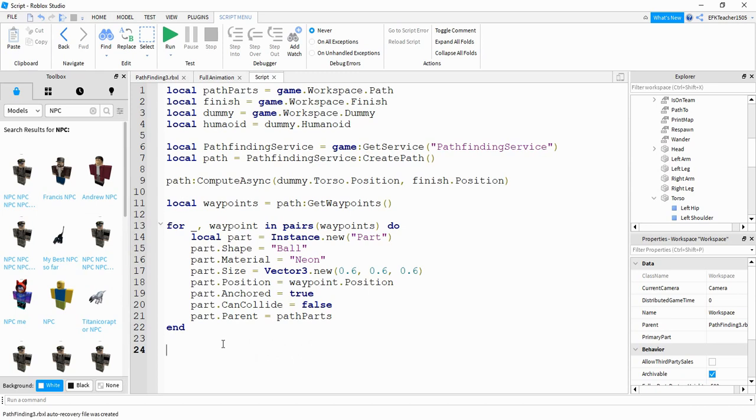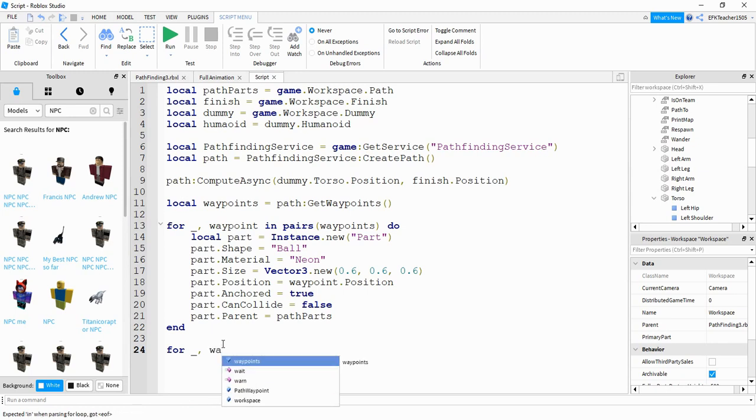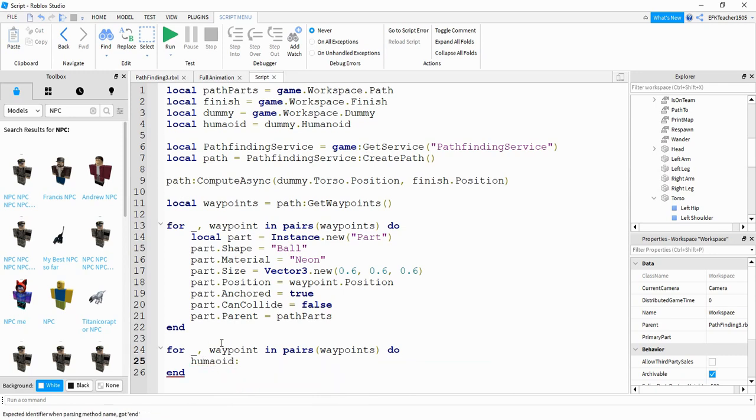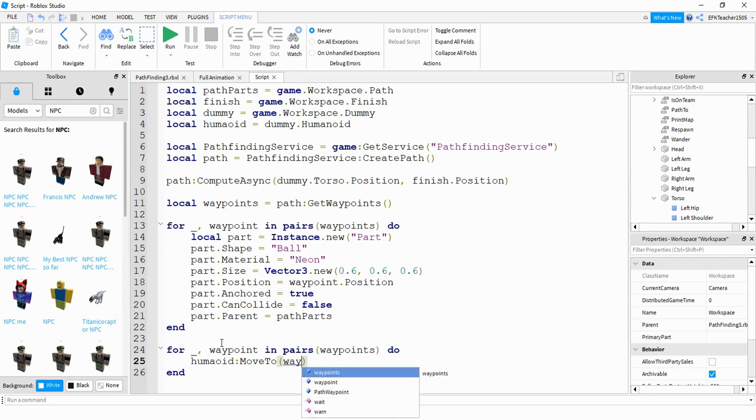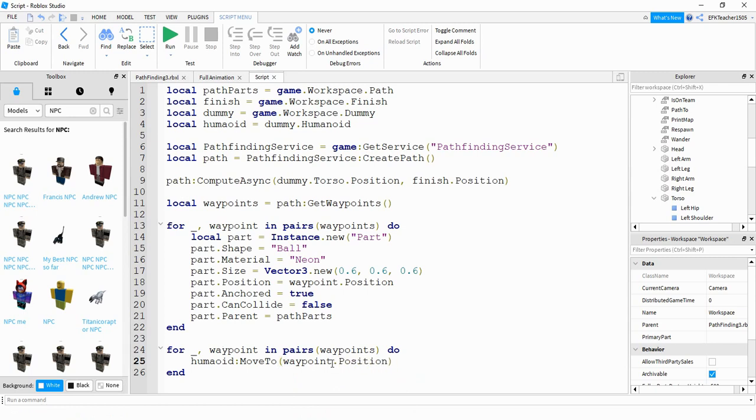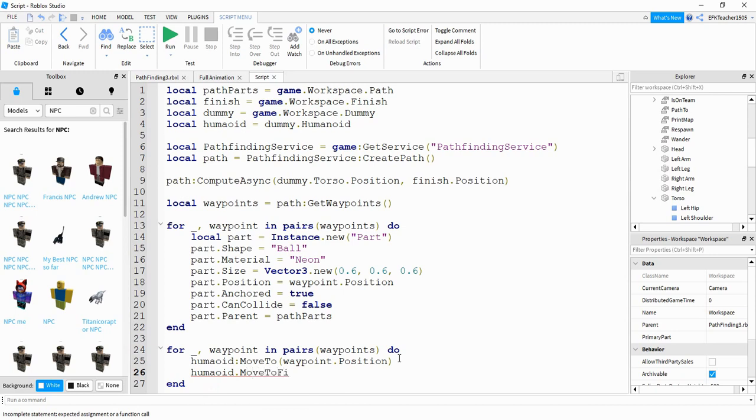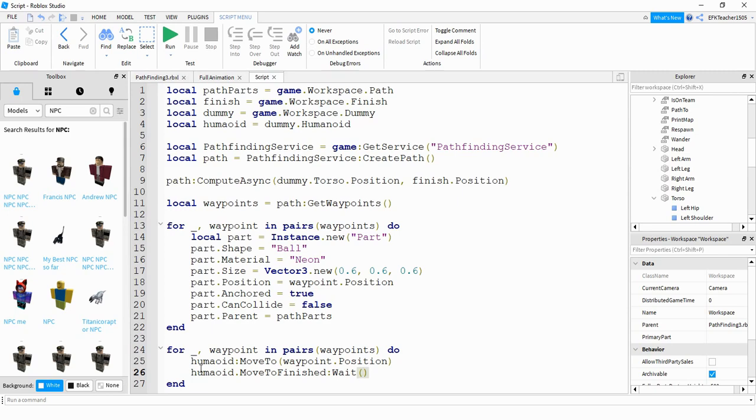After that, we're going to use another loop. So we'll say for underscore, waypoint in pairs, just like before. And this time, what we're going to do is we'll say humanoid:MoveTo. Inside the parentheses will be the position we want it to move to. And that'll be waypoint.position. And just be careful here, we don't want to move to waypoints.position because waypoints is a collection of points. We just want to move to a particular point inside of that big list. And after that, we'll say humanoid.MoveToFinished:Wait. And that should do it. But basically, all we're doing is we're creating a path and then having that humanoid part of the model move to each position in waypoints.